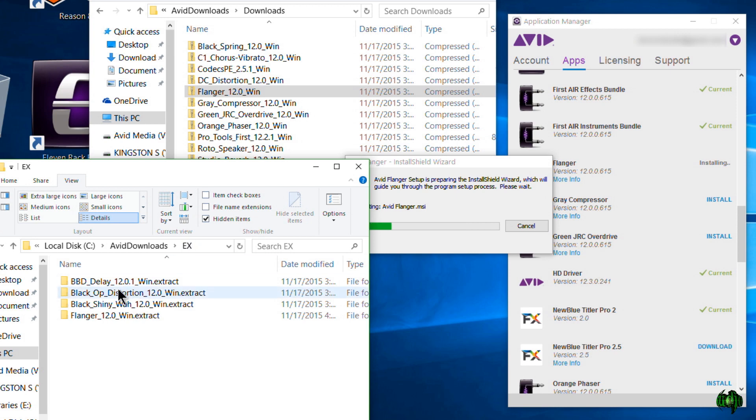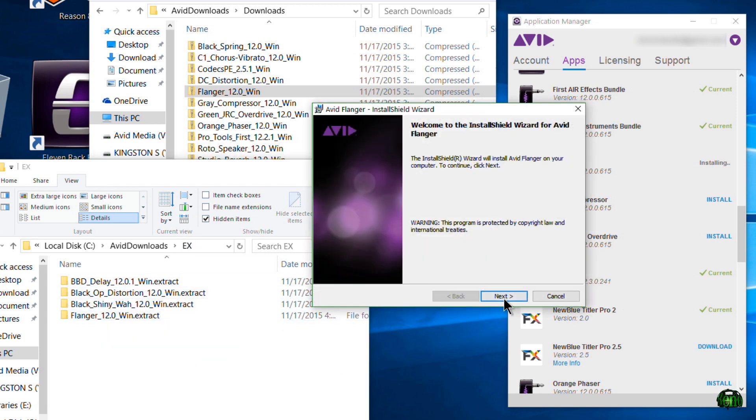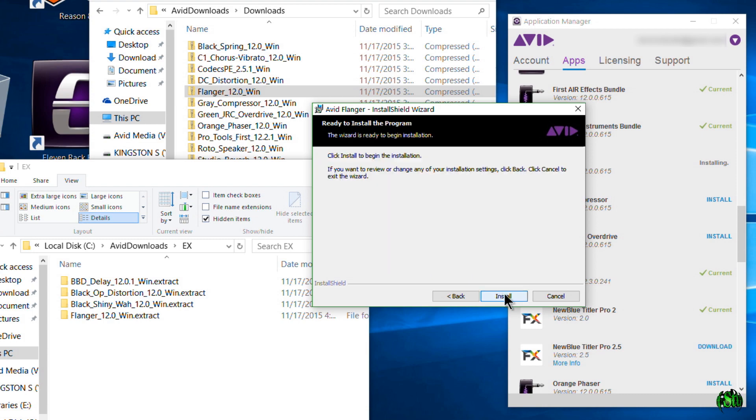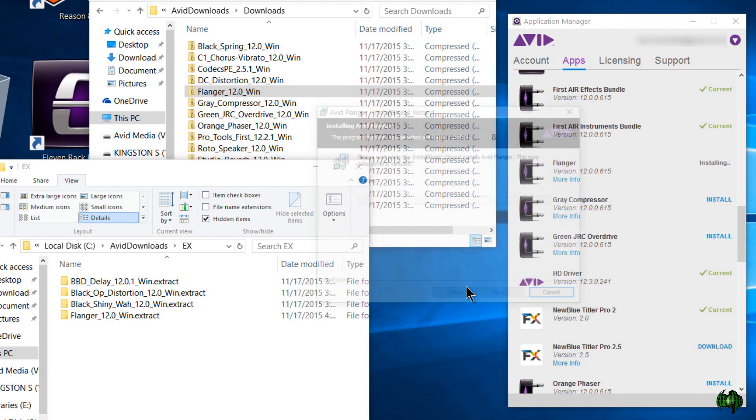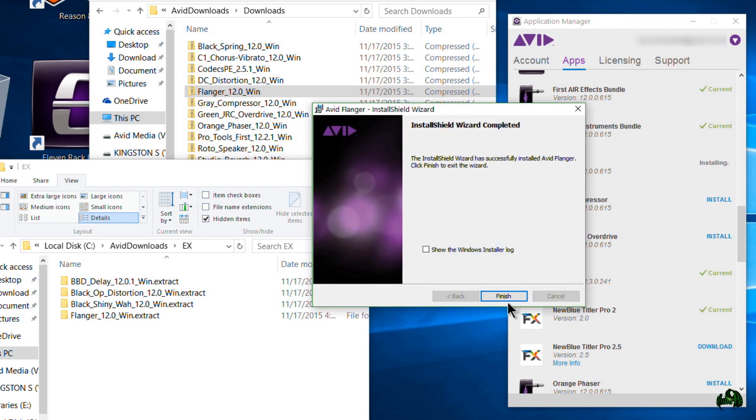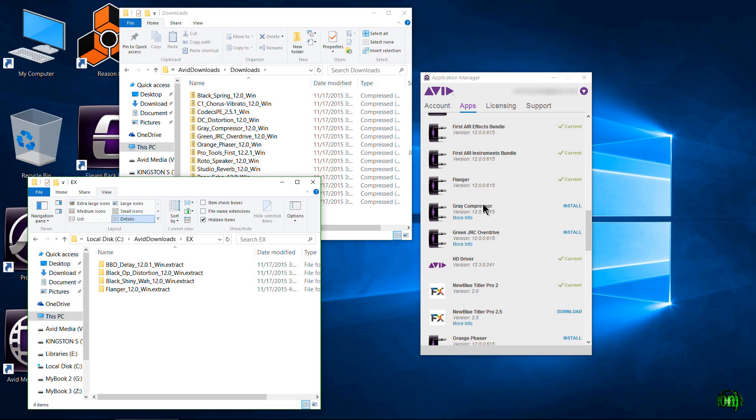So then we'll just go through the installation just like any other installation on Windows. There you go, that's installed. And then over here in our Application Manager now our Flanger is current.